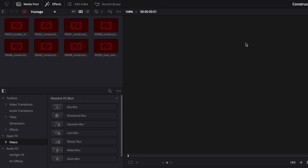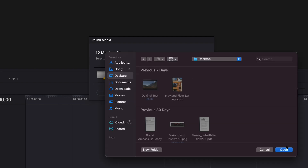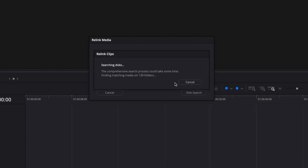Once your collaborators are in the project, the first thing they'll notice is that all of the media clips are listed as offline. To fix this, they need to relink the clips to the media files in the folder where they stored their proxies. Once that's done, everyone should be able to work on the same project in Resolve at the same time — with one caveat.